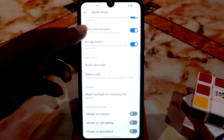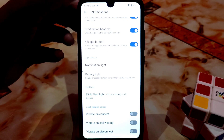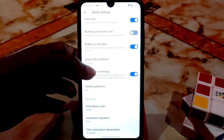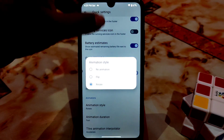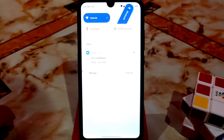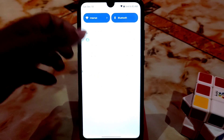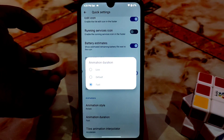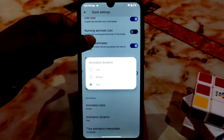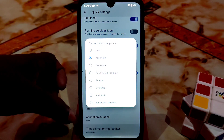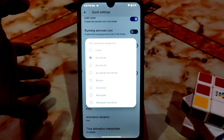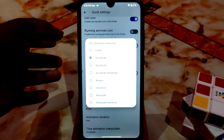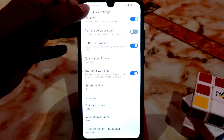Blink flashlight for incoming calls — you can enable that if needed. After that we have quick settings with regular customizations — you can select animations, rotate. Let me show you, it will animate like this if you enable it. Animation duration you can change: low, default, and fast. Tiles animation — you can choose anticipate, overshoot, anticipate overshoot, decelerate, whatever you need.